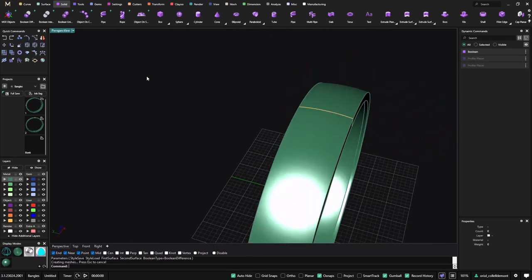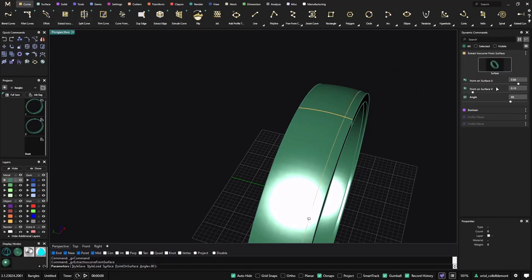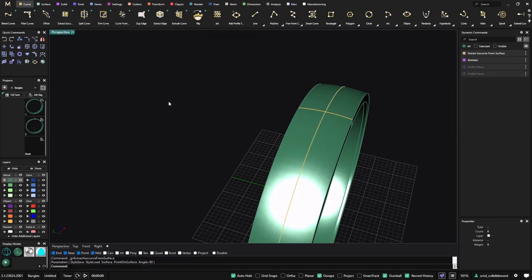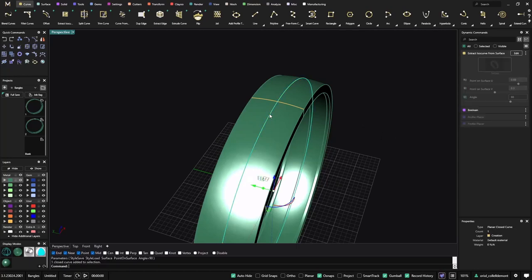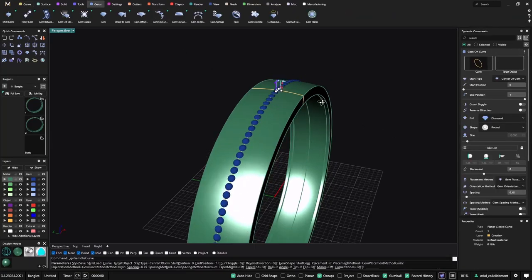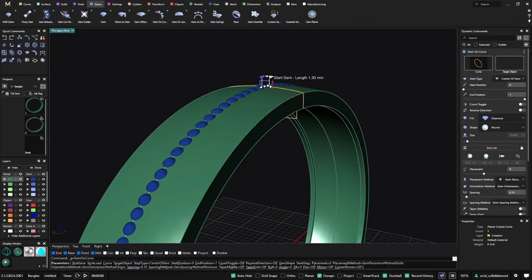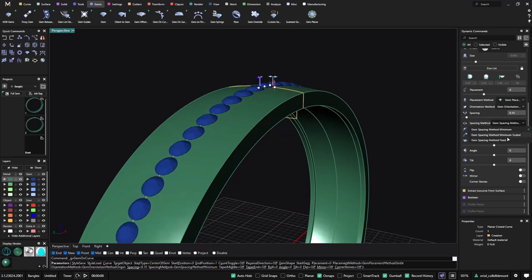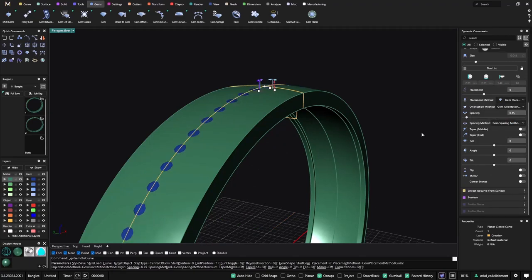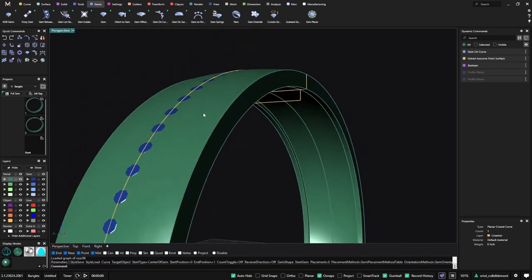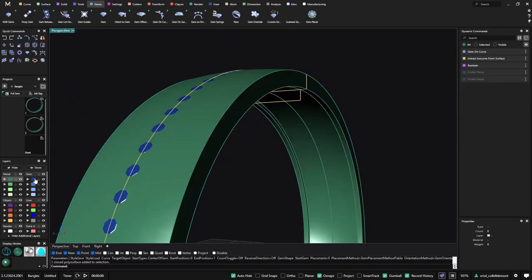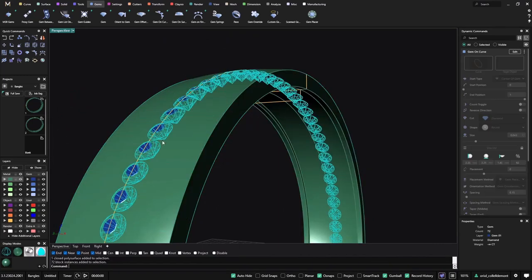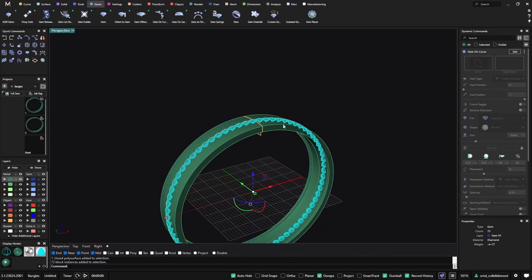Now what I will do is just extract an iso curve and I will go to 0.5. And now I will do the Jensen curve, I will make something bigger and I will go to table.